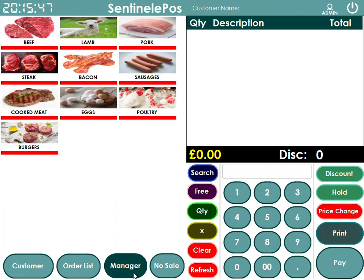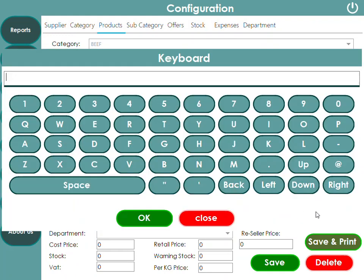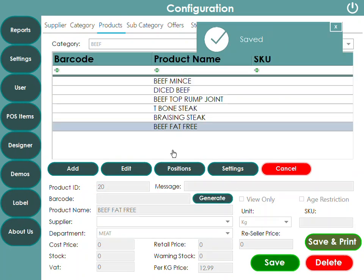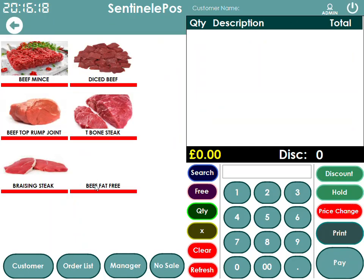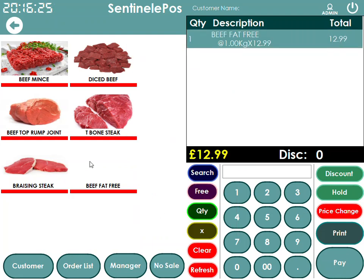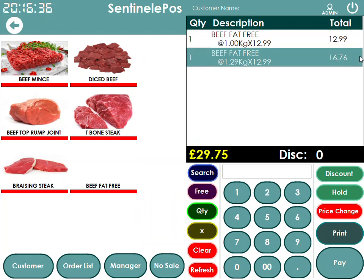Adding a product to the software is very easy. Go to Manager, press Pause Items, then go to Products. Click on Beef, press Add, give the product a name, enter the price — for example £12.99 per kg — set the unit to kg, select the department it belongs to, and press Save. The product is now created. Going back to Beef, you'll see the new product listed, and pressing it with a weight — say 1 kg — charges £12.99.